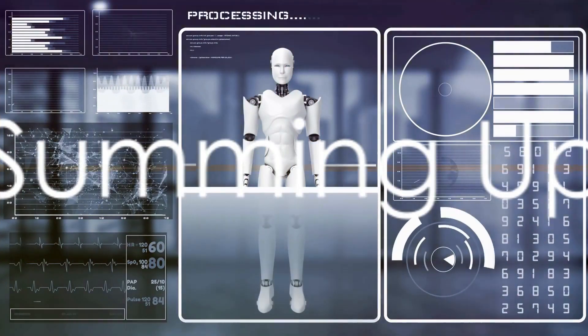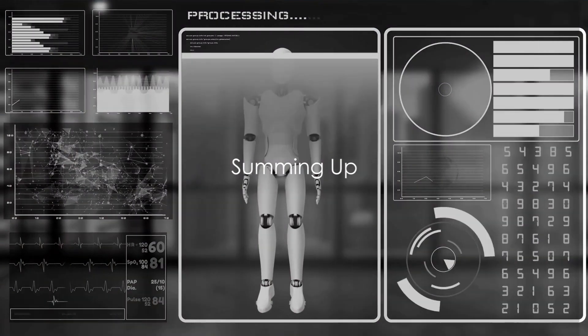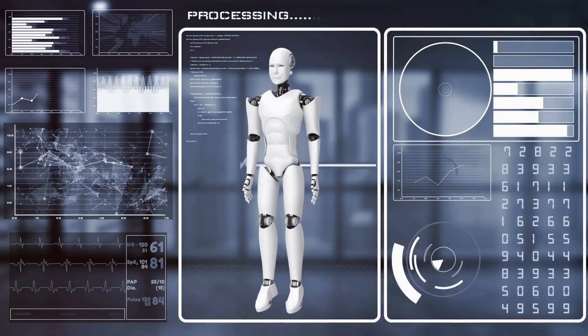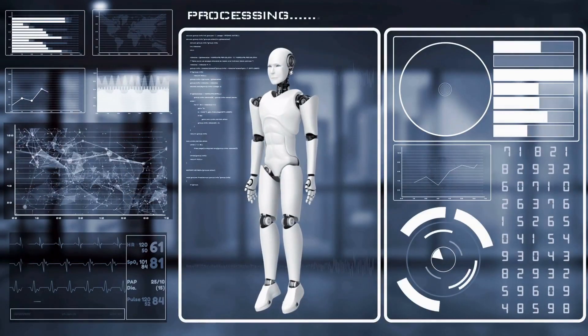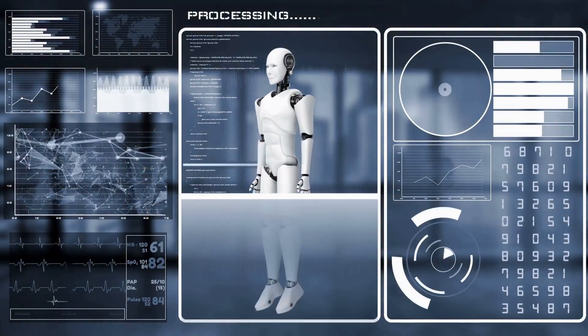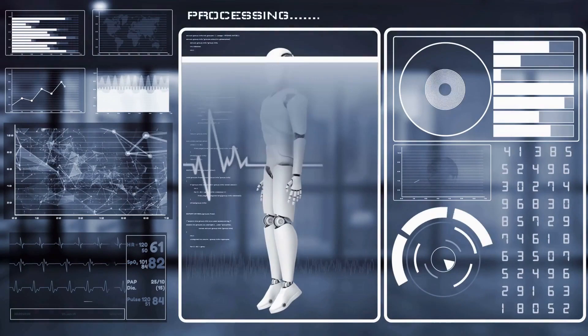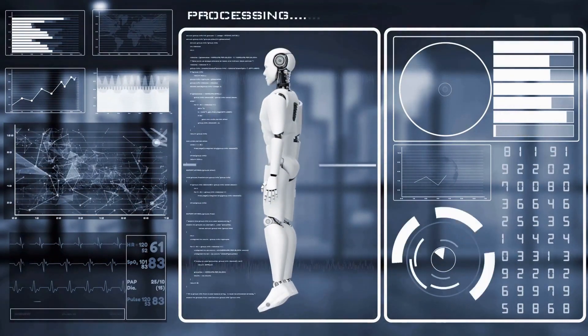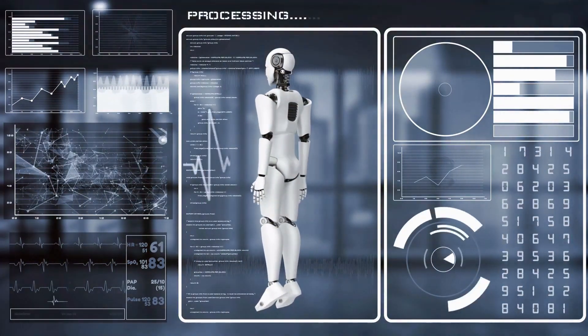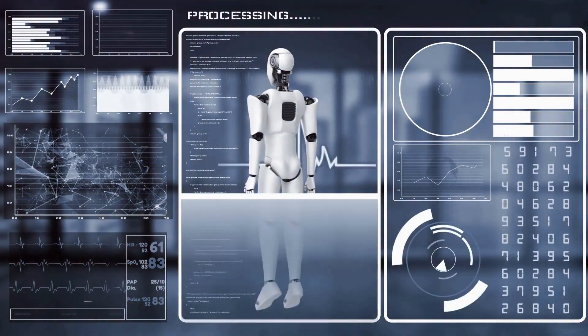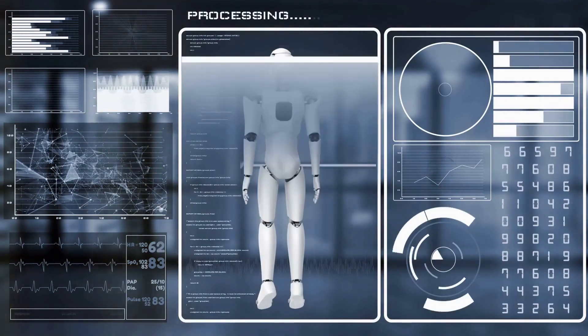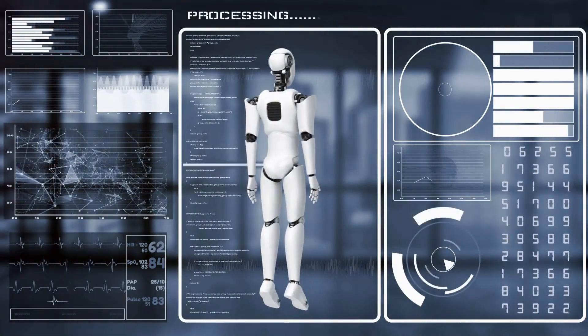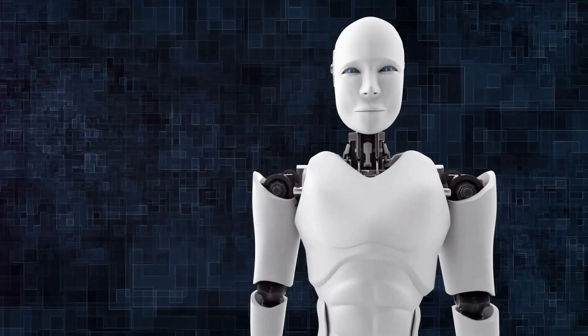So we've taken a whirlwind tour of artificial intelligence and the YouTube algorithm. What are the key takeaways? Firstly, we've seen how artificial intelligence is not just a futuristic concept, but a present-day reality that's intricately woven into our daily lives.